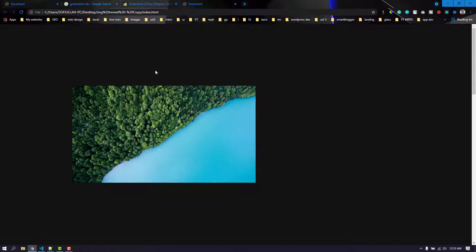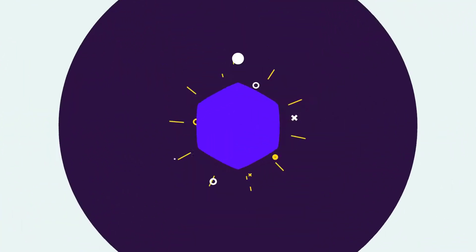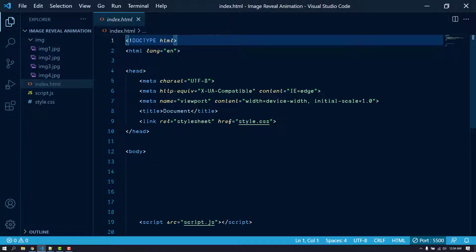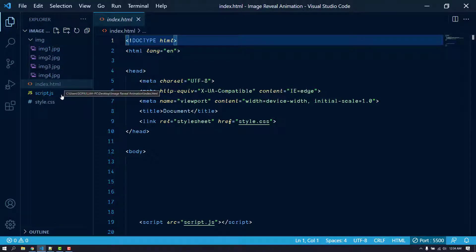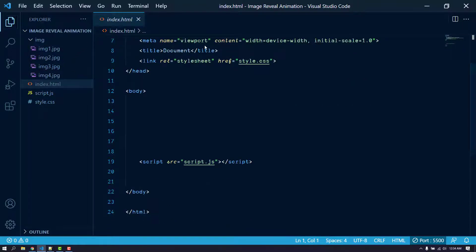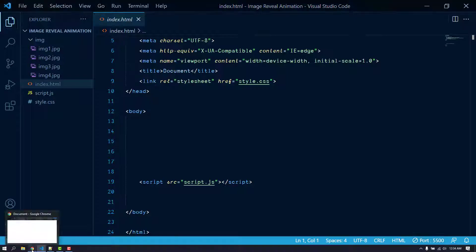With that, let's get started. I have opened my project folder in Visual Studio Code. I have four images, an index.html file, a JavaScript file, and a CSS file. The JavaScript and CSS files are linked with index.html, but we need to include GSAP. We can either download it or use it as a CDN, so that's what I'm going to do.